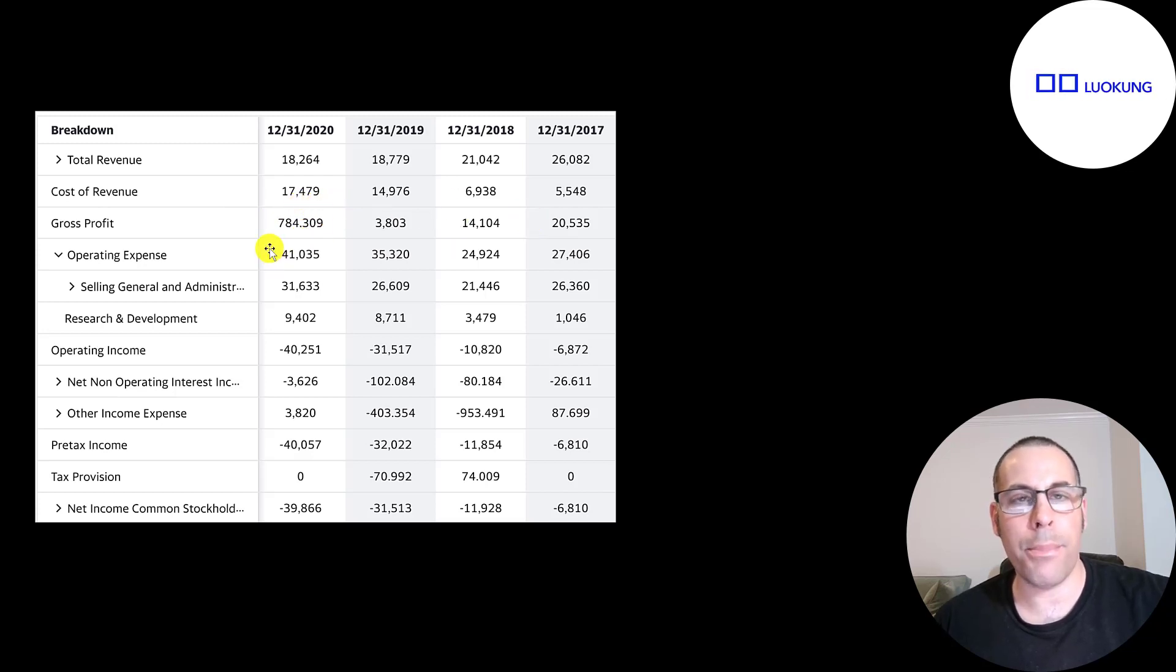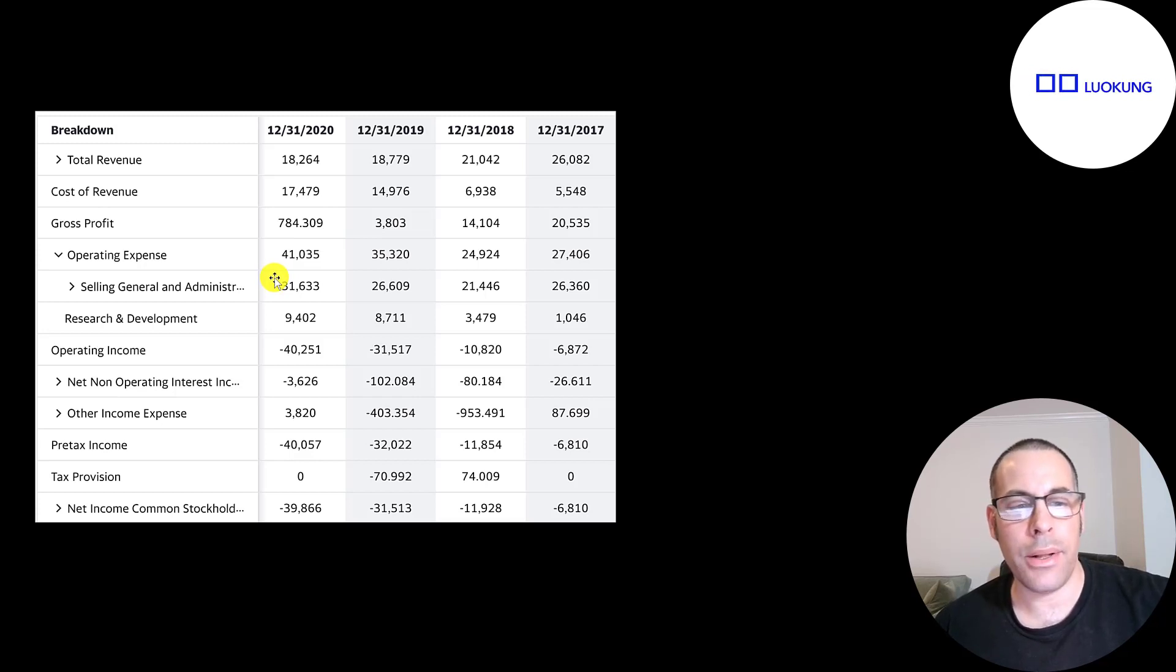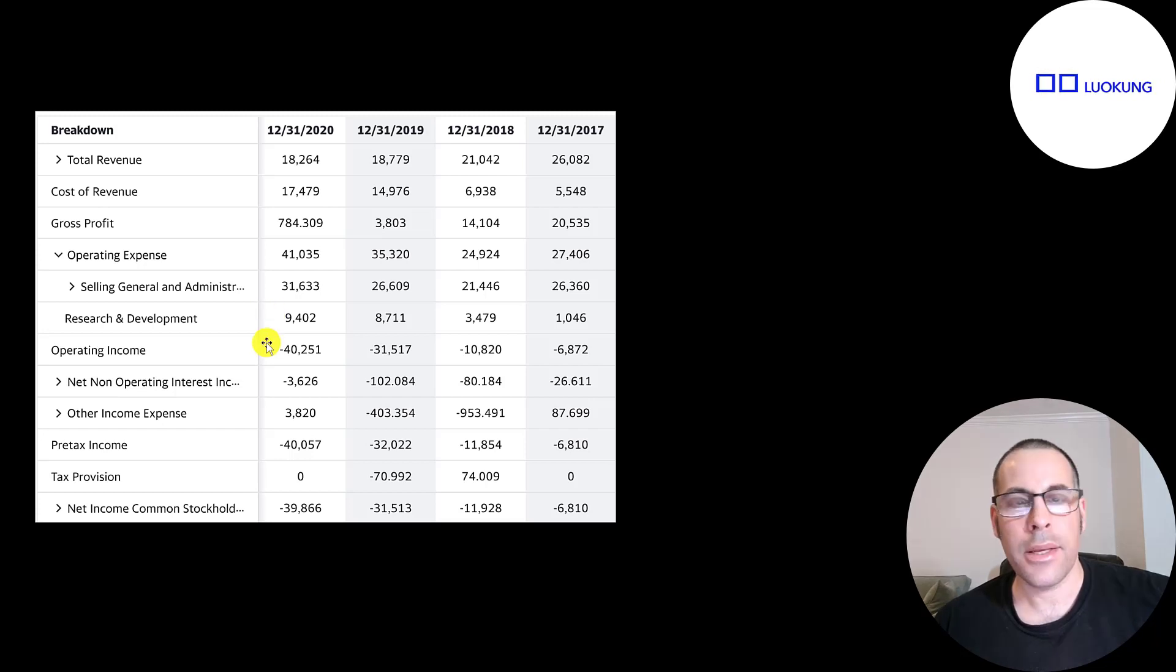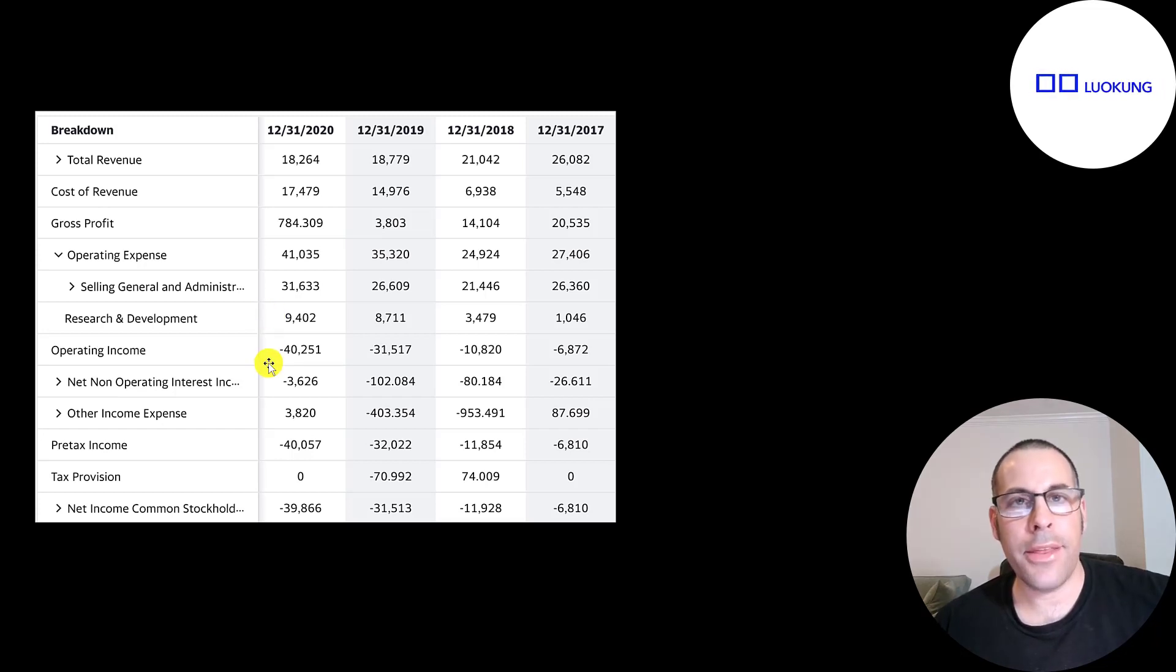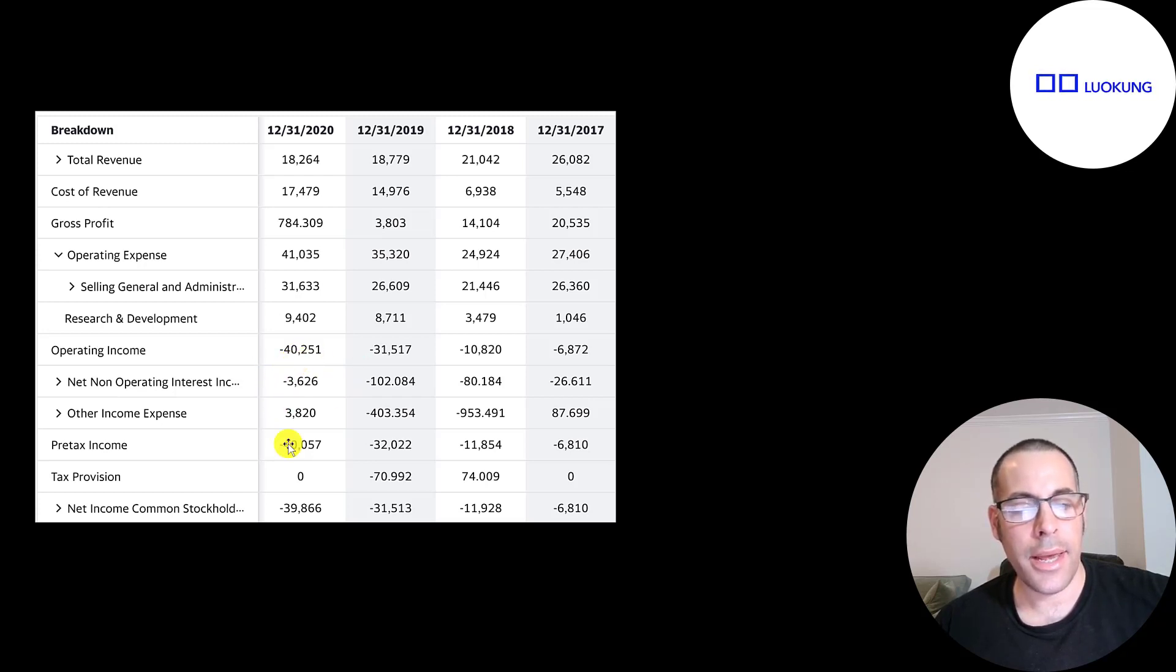Below that is operating expenses. SG&A is their main operating expense. That's usually marketing and payroll. They also spend in research and development every year. They do have negative operating income every year. And they've been adding debt the past few years. So they paid $3.6 million of interest on their debt. And they do have negative net income every year.